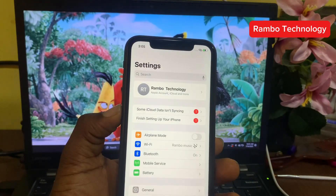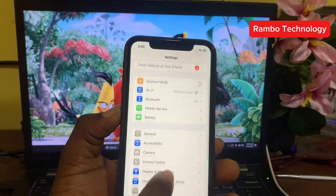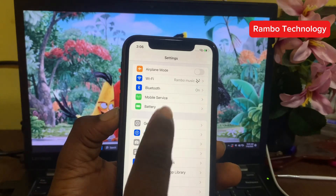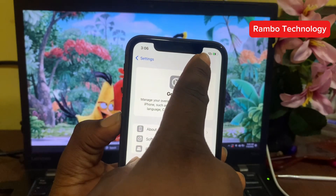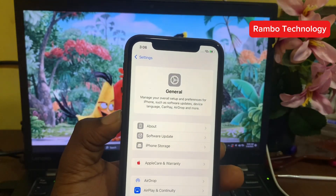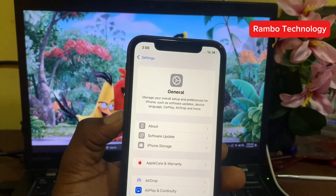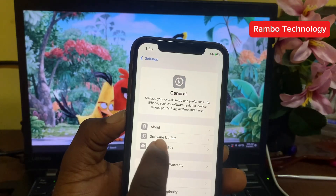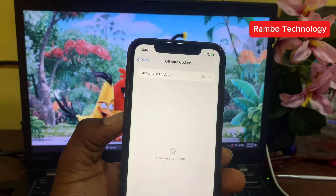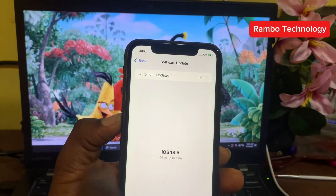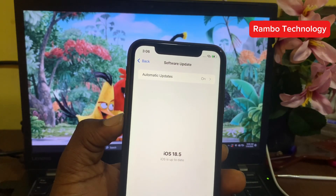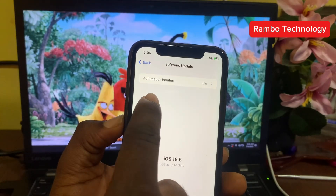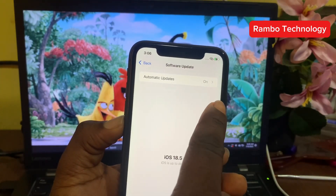Go to your iPhone Settings, then scroll down and go to General. Make sure that your device is already connected to the internet, or you can easily connect to Wi-Fi. The next thing you have to do is go to Software Update, then make sure that your device is running on the latest version, which is iOS 18.5.